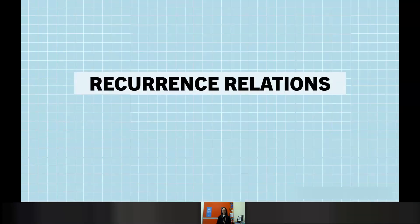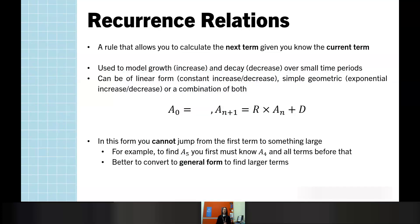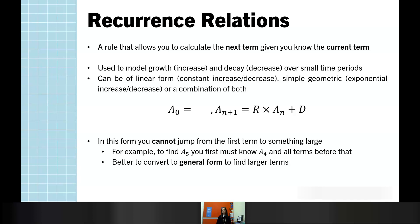Beginning with recurrence relations. A recurrence relation is an equation or a style of rule that we use to allow us to explain a sequence, a pattern of numbers. In Further Maths, we are concentrating on two key types, which is looking at modelling growth or decay over time periods.